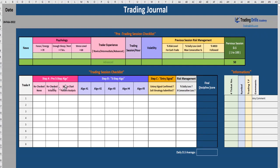Hi everyone. I would like to go through a few examples of trades taken on the 24th of February.